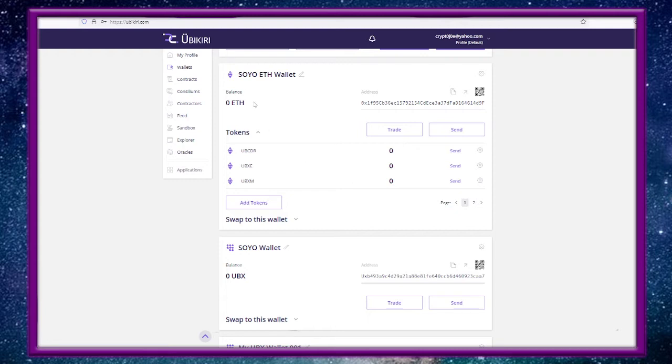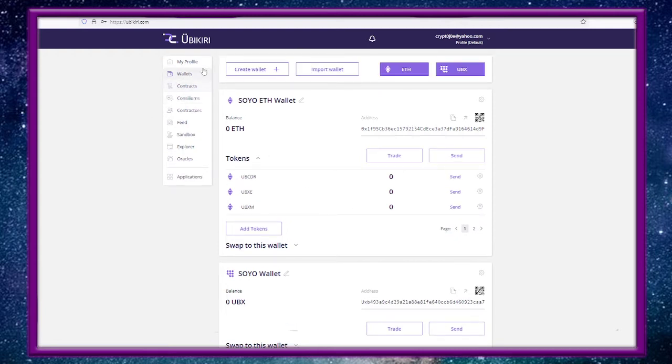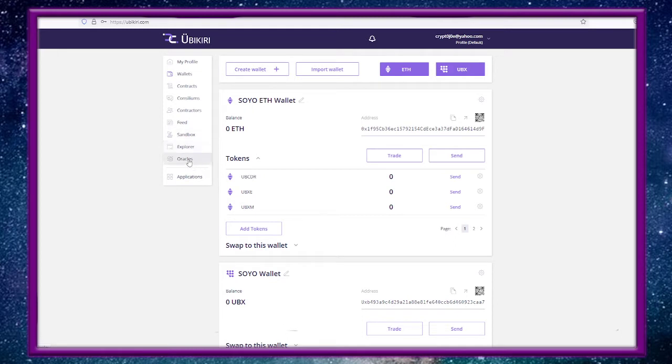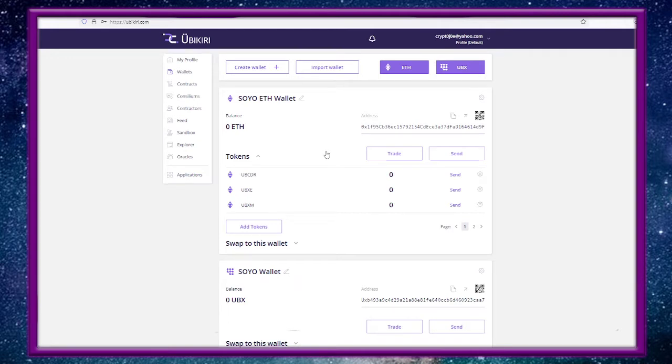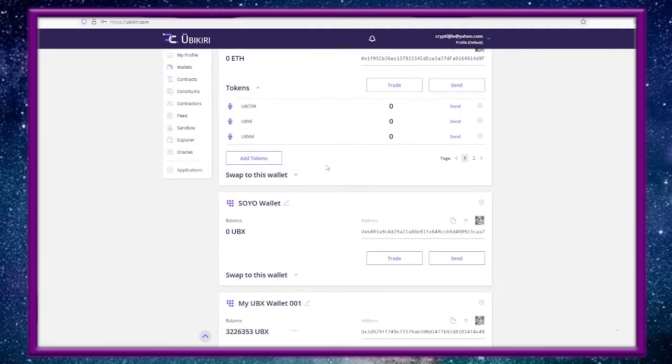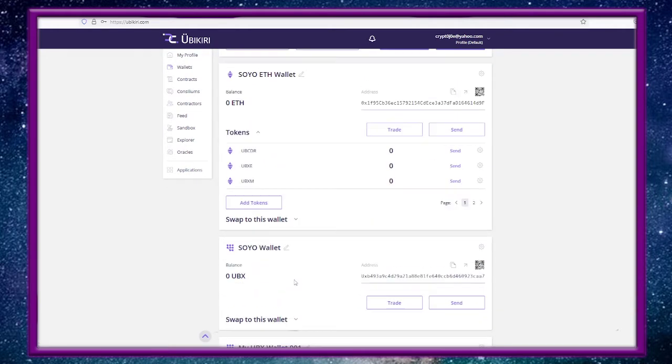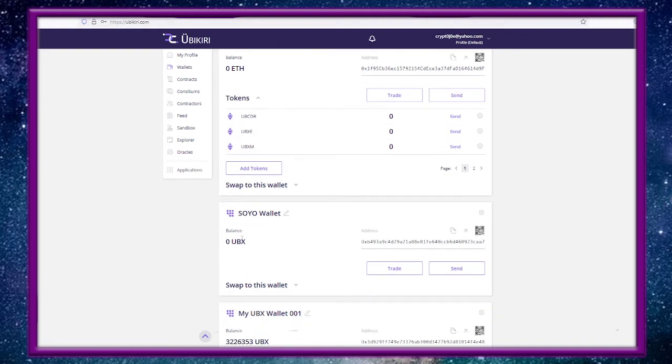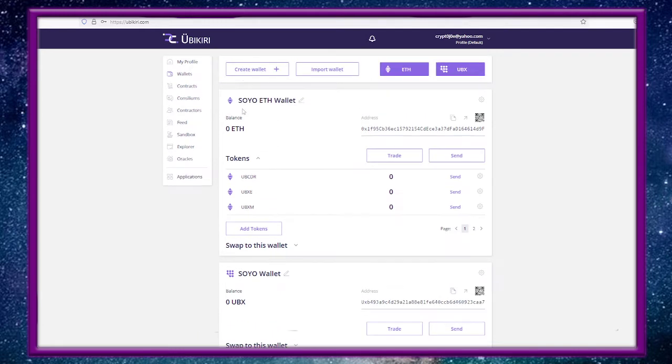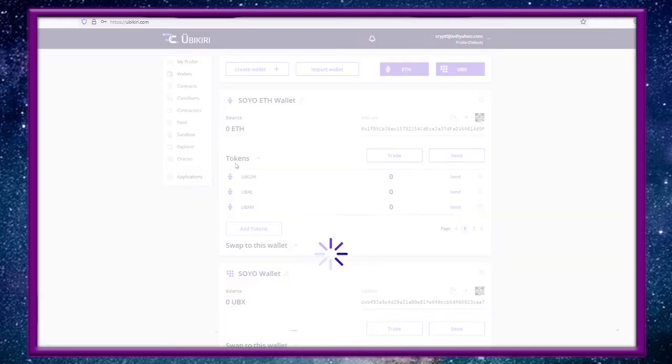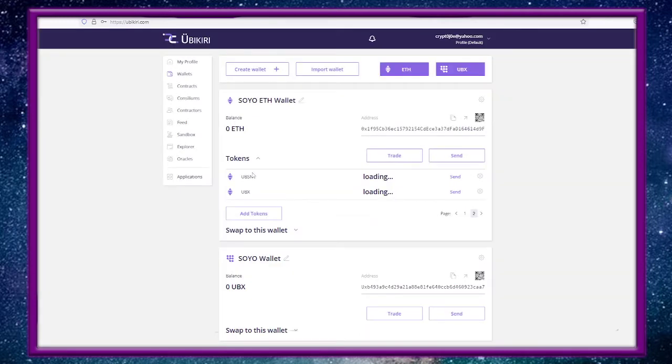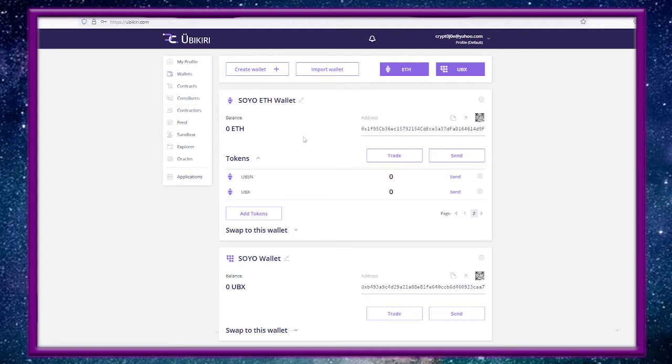Ubikiri, this is your interface: WeChat-like super app, my profile, wallets, contracts, consiliums, contractors, feed, a sandbox to play around with, explorer, oracles, and the applications. Let's talk about the wallet real quick. This is my test wallet, and then this is the one that I had and my dog chewed up my key for it on the drive. This is a T10 so this UBIX is going to be under their T10 format, and then the ETH wallet is going to be your ERC-20 versions. On page two you'll see this will be your ERC-20 UBSN and your ERC-20 UBX. You'll have two different wallets: an Ethereum version for the Ethereum versions of the tokens and then the home T10 UBX stuff.